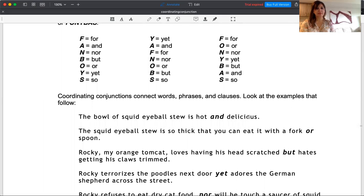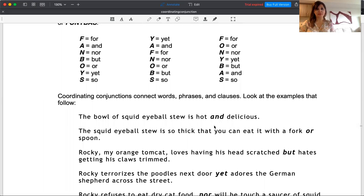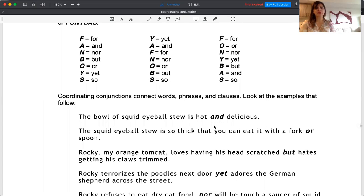For example, if I say the bowl of squid eyeball stew is hot and delicious, what did I do here? I connected two adjectives in this sentence. It is great, and if the examiners see your sentences having these connectors used, you get Band 6 and higher.